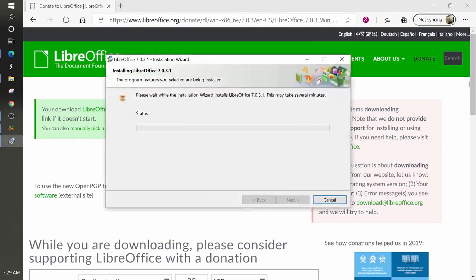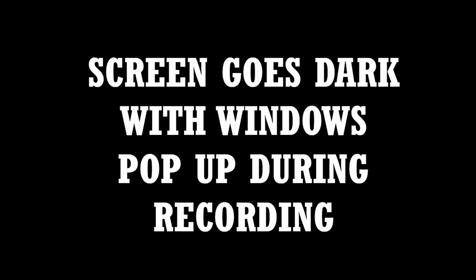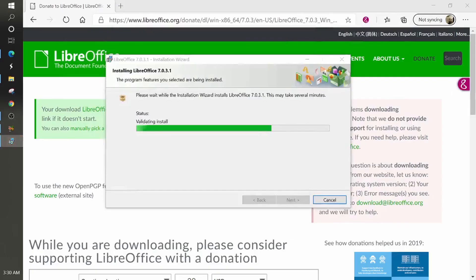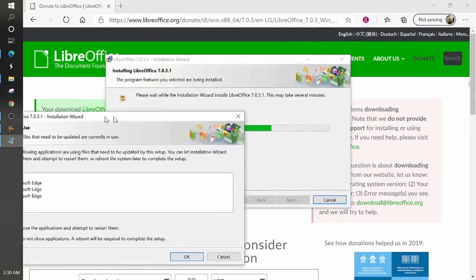Now this installation wizard, you're going to have, do you want to allow this app to make changes to your device? And well, you have to select yes.